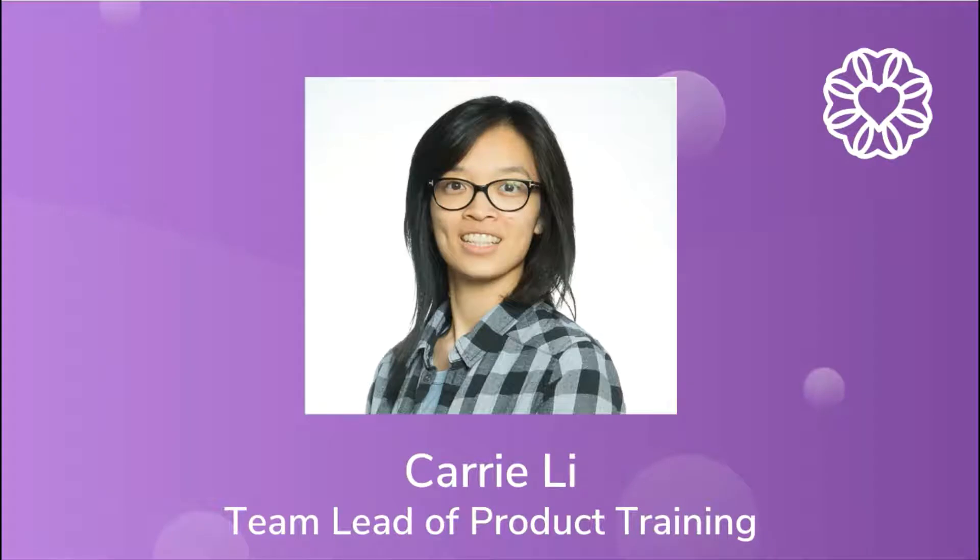Hey everyone, this is Carrie, the team lead of product training here at Wellness Living. I'm going to walk you through an exciting feature that we have, and that is to track our client's COVID-19 vaccination status in Wellness Living.